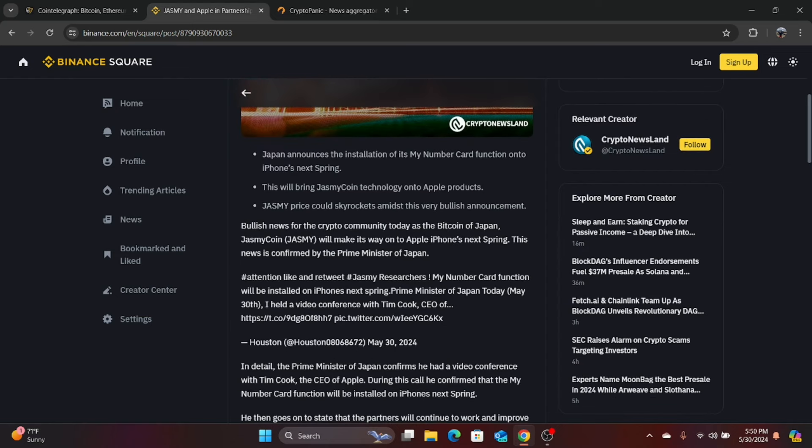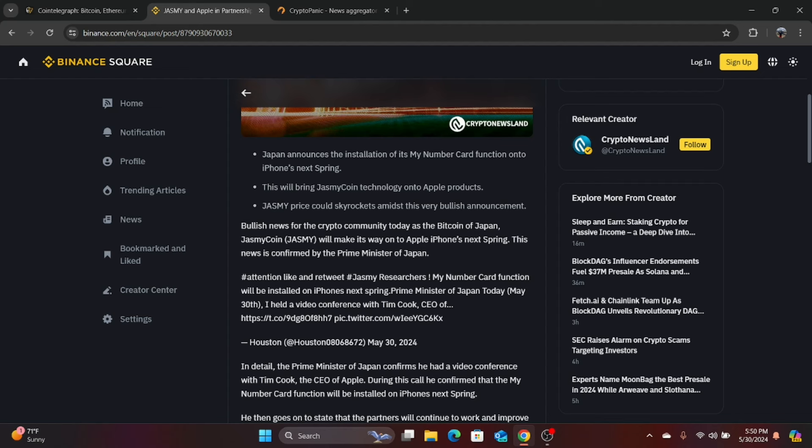So Japan announces installation of its My Number Card function into iPhone next spring. This will bring Jasmine's Jasmine coin technology onto Apple products. Jasmine price could skyrocket amidst this very bullish announcement. Now, Jasmine has gone up. Like I said, this is one of those utility partnerships, which may not actually affect the price of the coin much, except on a pump. And a pump is what we're actually talking about right now.